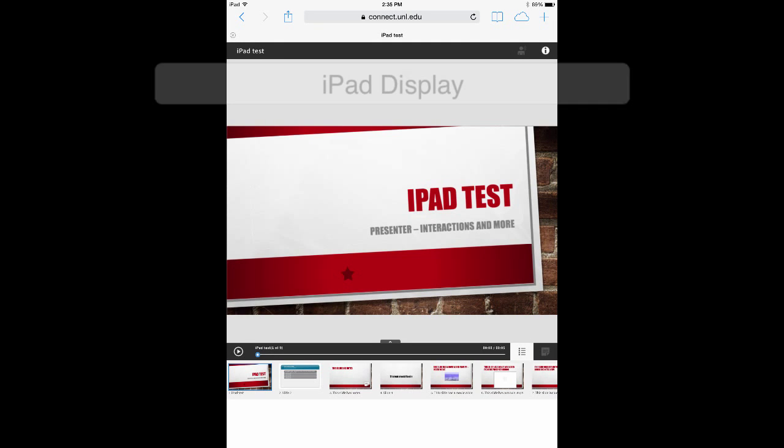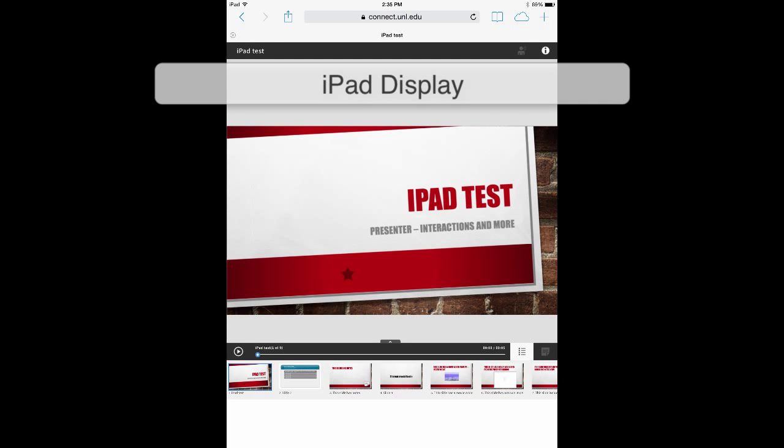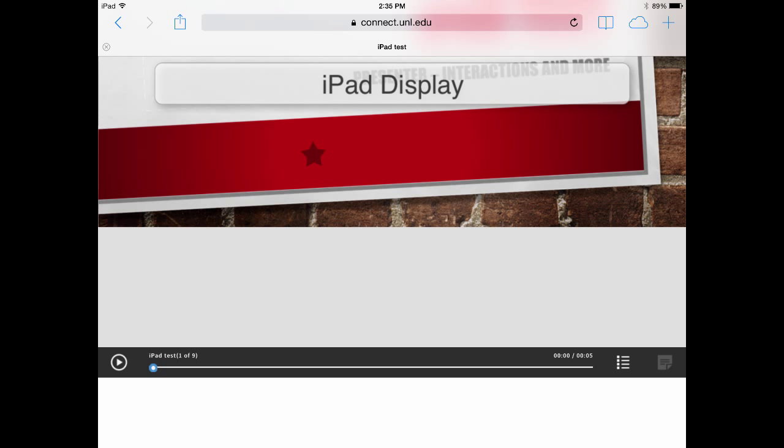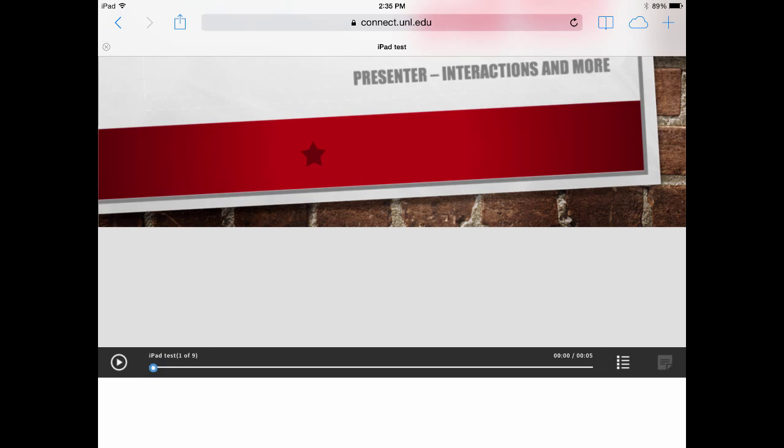A couple things to note with the iPad. The presentation is best viewed in the vertical mode. If you rotate to landscape, part of the screen will not display.